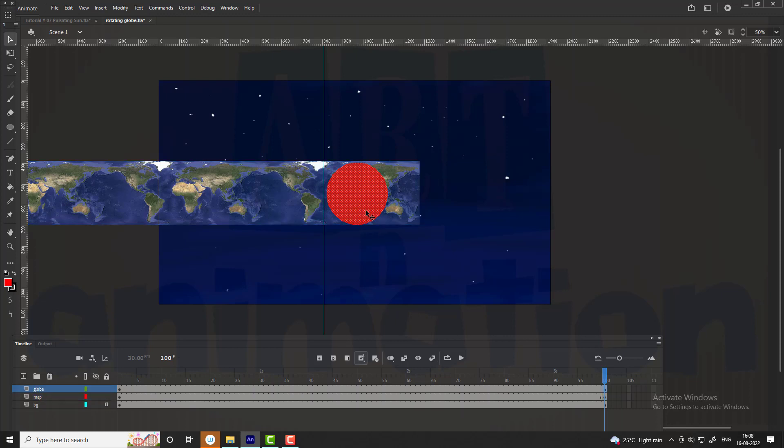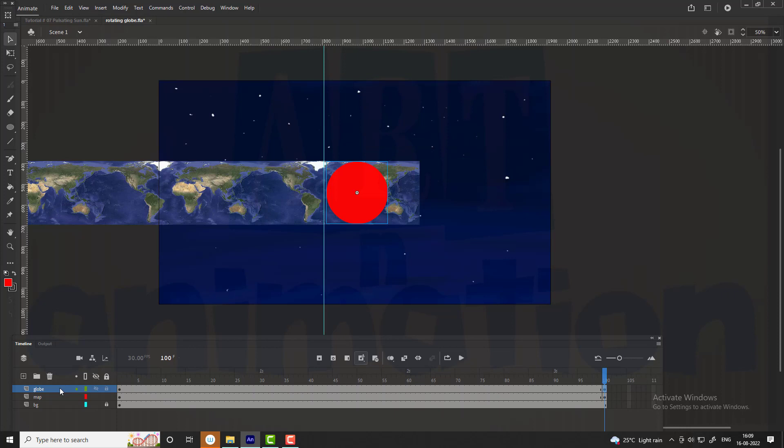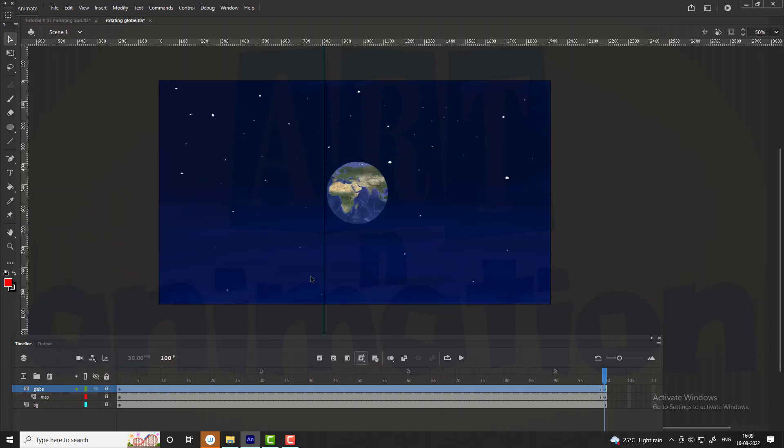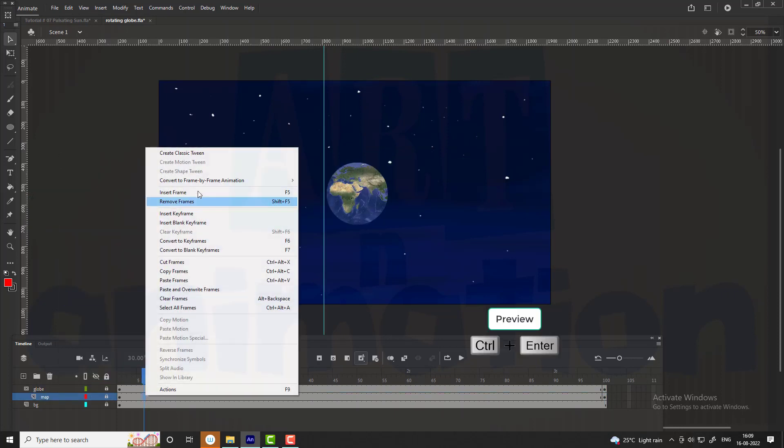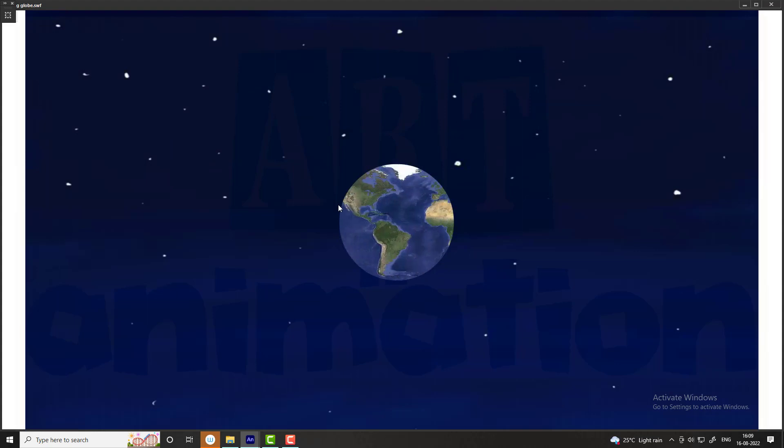Convert the globe into a symbol. Right click on the globe and click mask. Create a classic tween and see the preview. You can see the globe is rotating.